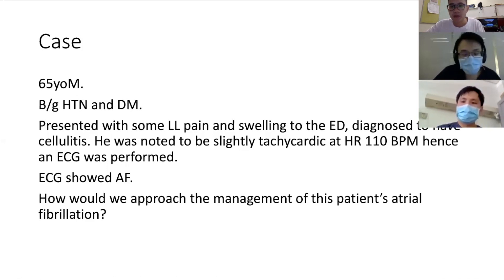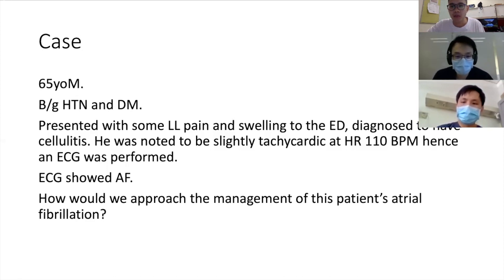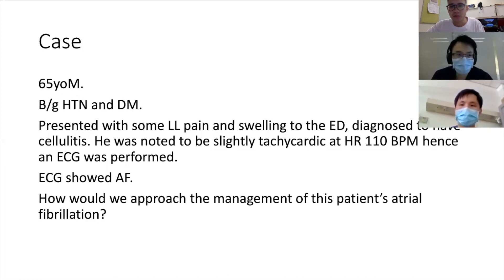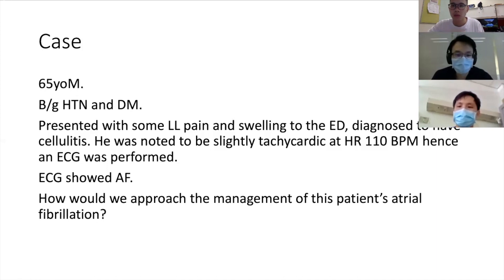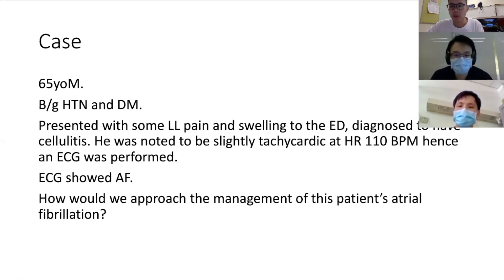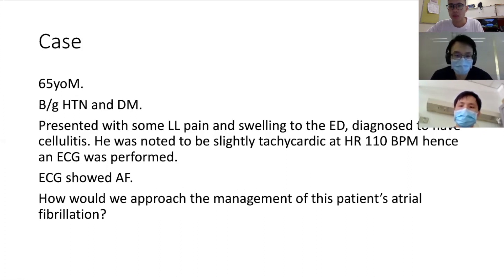The first and most important thing is to make sure what you are seeing on the ECG is truly AF. Sometimes you might see different rhythms that look irregular, but you can actually see P waves interspersed between them — so that might not be AF. After you are sure it is AF, the next thing to look at is what precipitated it — whether there's an underlying cause or trigger.